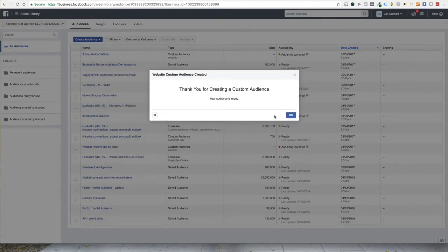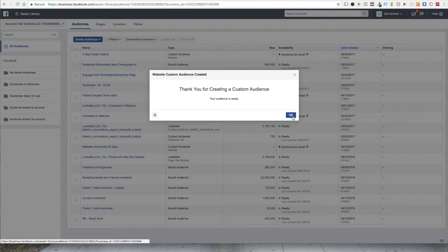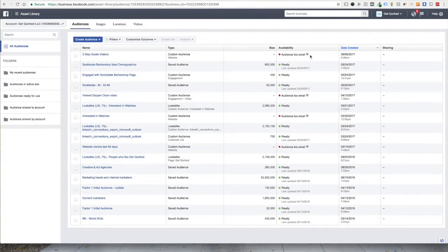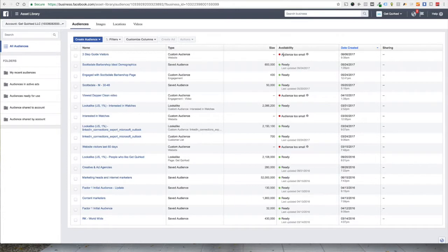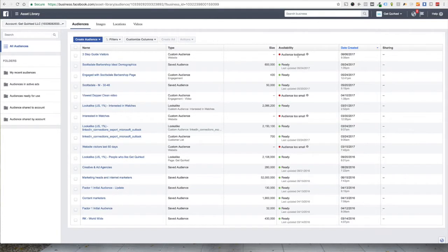Audience is ready. It's going to tell us that it's too small. That's because we've got, they think under 20 people, but really Facebook just kind of needs some time to adjust to that. Sometimes they get it right off the bat. Sometimes it takes 24 hours to really see that traffic. But also we haven't driven a whole lot of traffic to this. So we'll see here, if you get this little flag, audience too small, mouse over this little guy, audiences must include at least 20 people to be used for ads. Well, I know for a fact that we've had more than 20 people visit that page. So we're just going to give that some time.